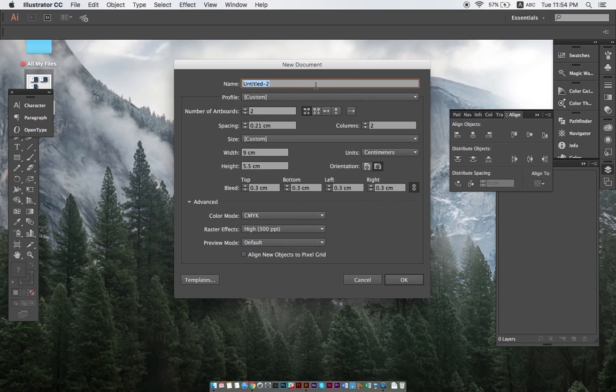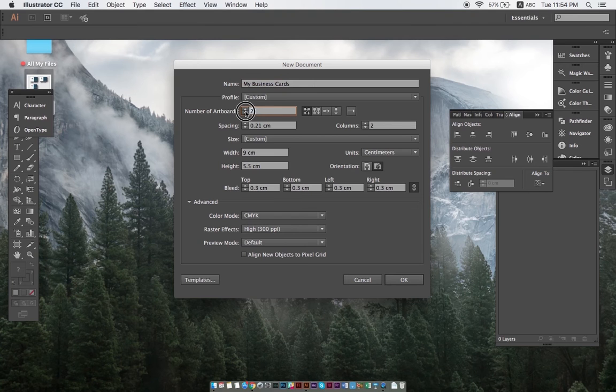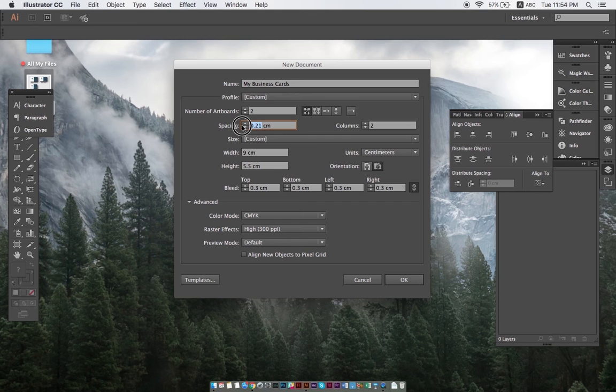First up is naming the project. It's always good to choose an obvious name, like My Business Cards in this case. In this example we'll also need two artboards, one for the front of our business cards and one for the back. For the spacing between artboards, let's put two centimeters.